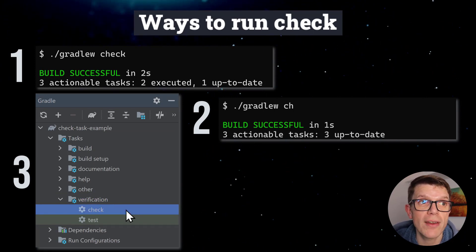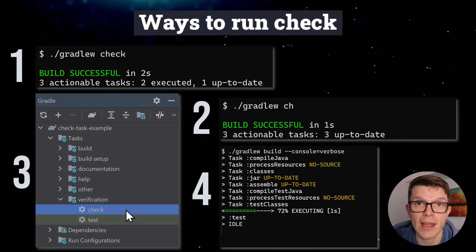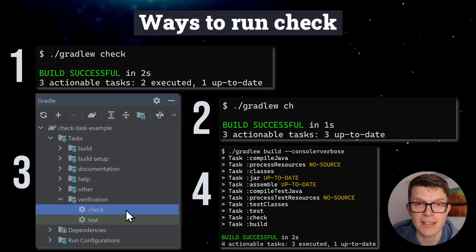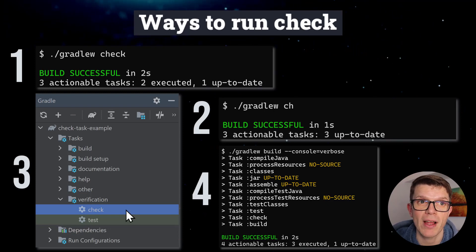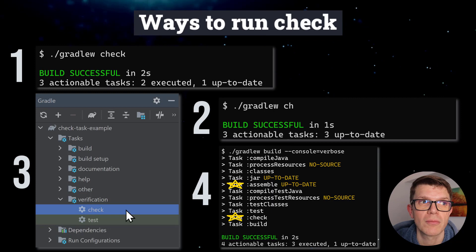Check is also run when you run the build task, thanks to a task dependency set up by the base plugin. Gradle runs Assemble, then Check.